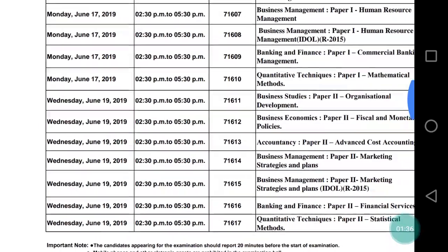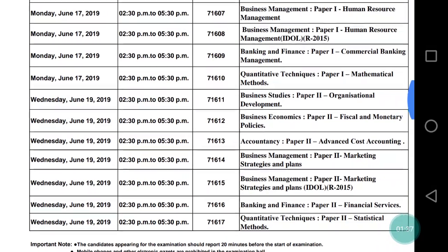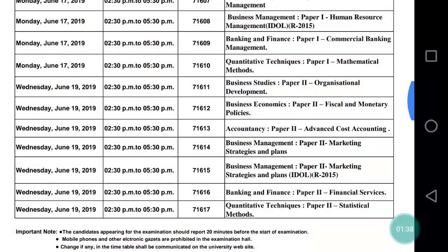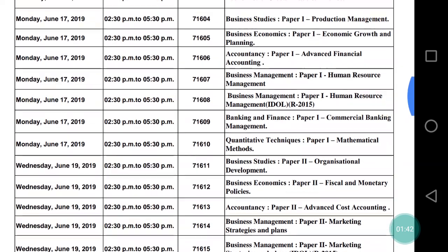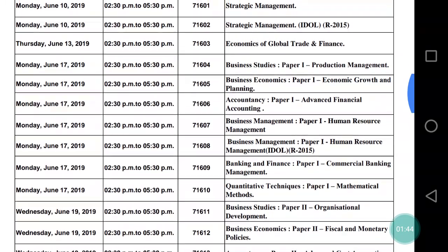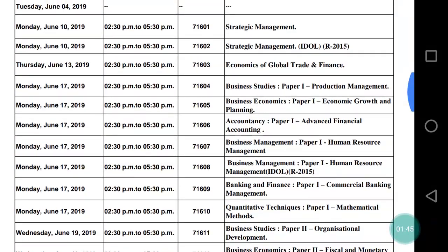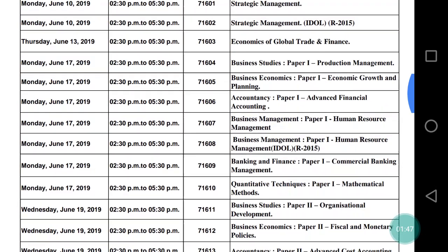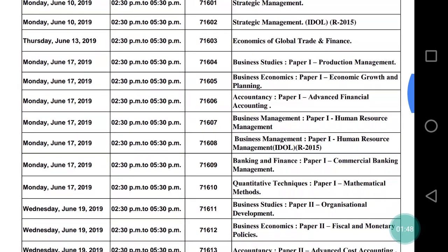Your exam will be completed on June 19th. This is the timetable issued by University of Mumbai for your M.Com Part 1 100-marks students.